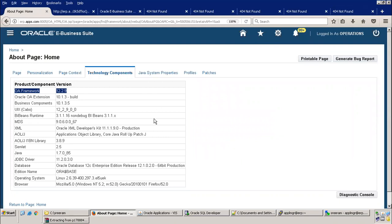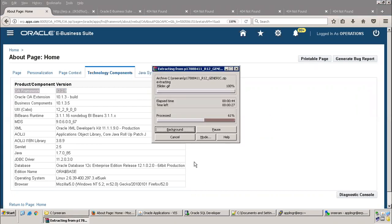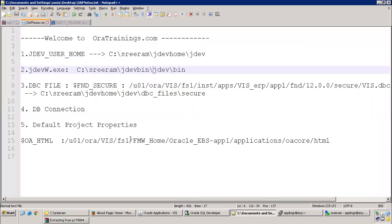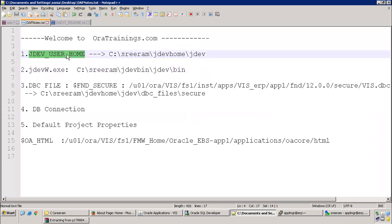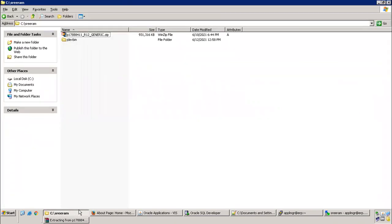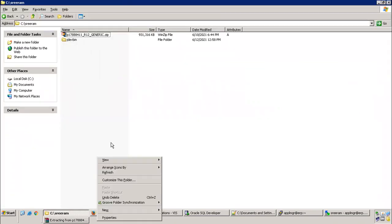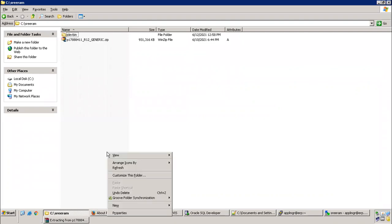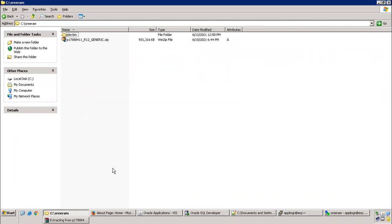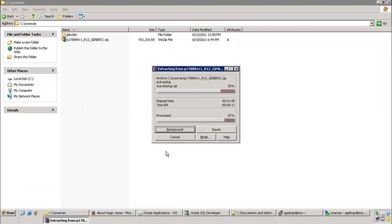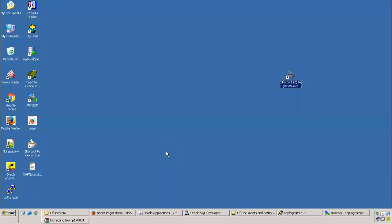Let us see this extraction. It should get finished within a couple of seconds. The first setting what we do is once this got extracted, you need to set the JDev user home environment variable. Generally, this always has to point to JDev home JDev directory. By that time, let me go to the environment variable.